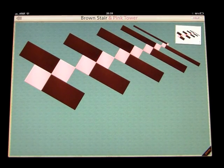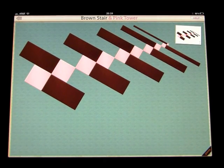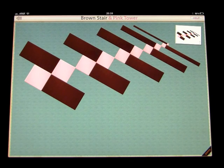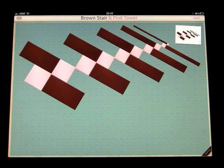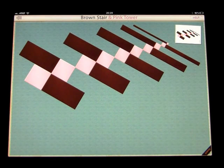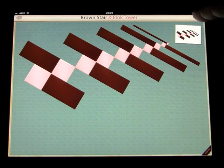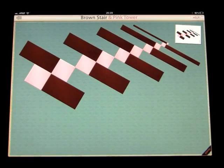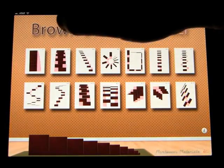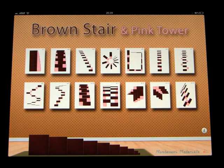Great job! You have completed the Brown Stair and pink tower. If you have any problem, you can press the help button up here and it will tell you how to do things. Go back to the instructions.